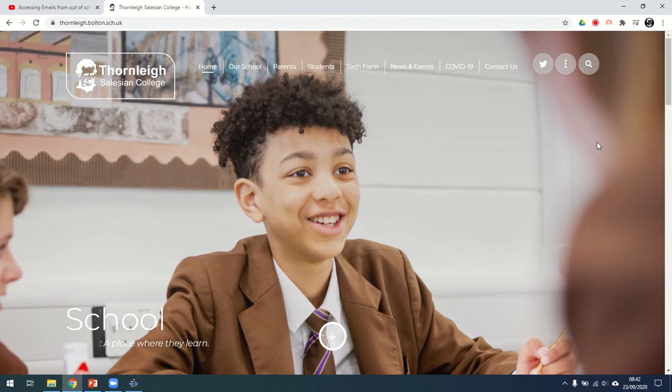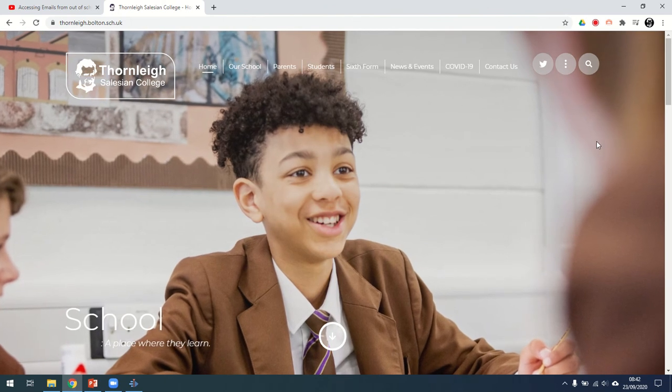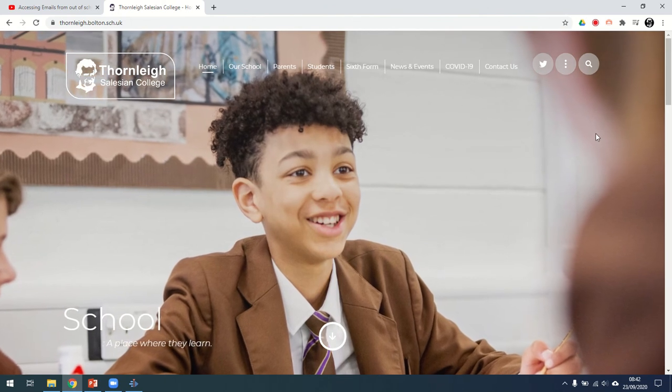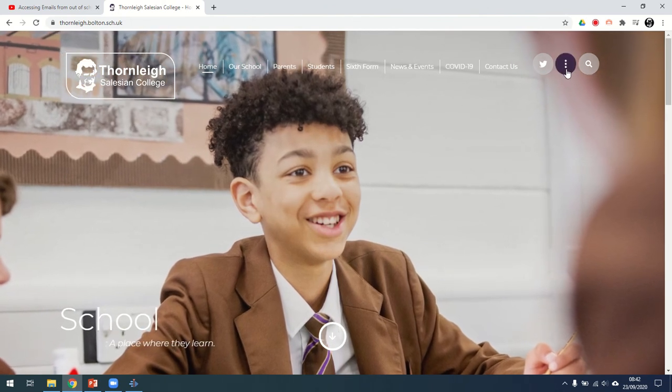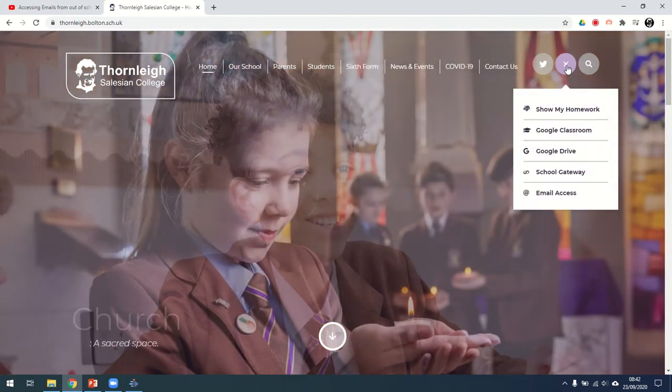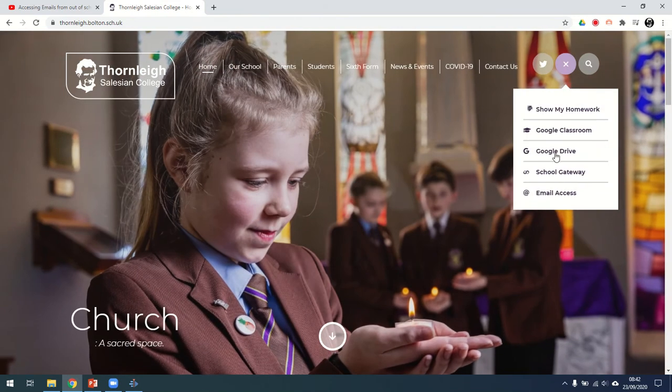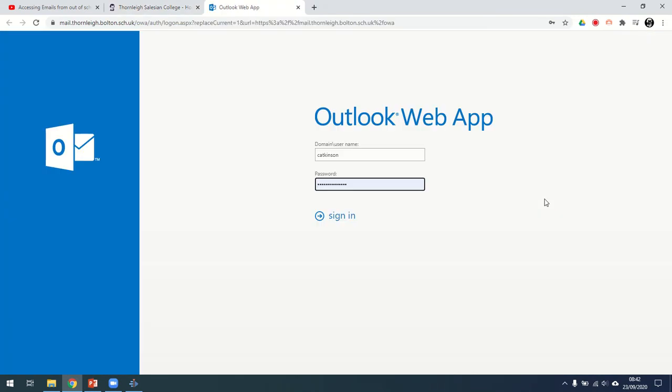First of all, navigate to the school website. When you've got to the school website, click on the three buttons at the top of the screen and click on your email access.